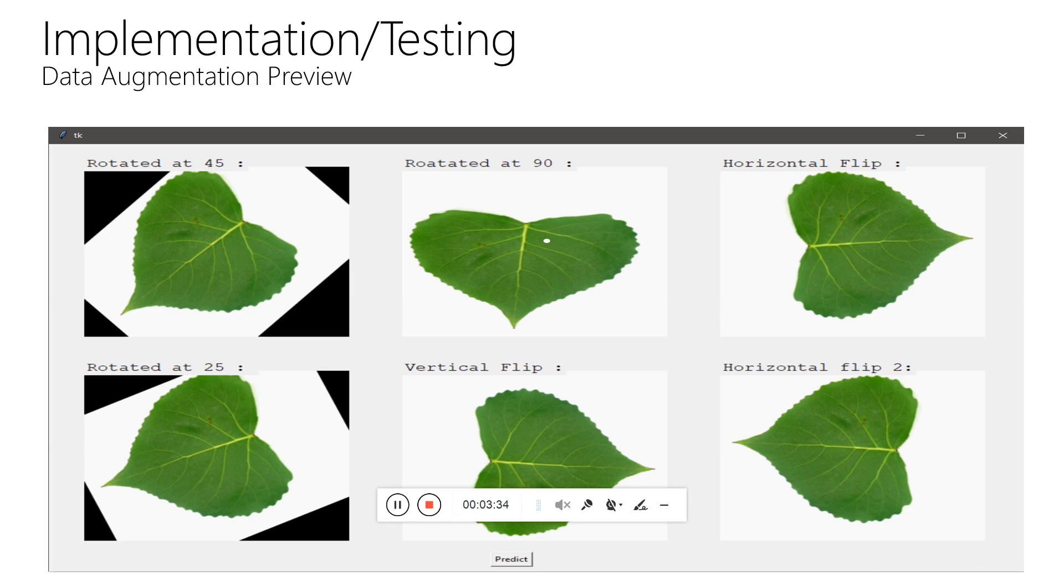You can see here the leaf is rotated at 45 degrees, 90 degrees, horizontal flip is also performed, vertical flip, and rotated at 25 degrees. Various data augmentation techniques can be used to reduce the problem of overfitting.